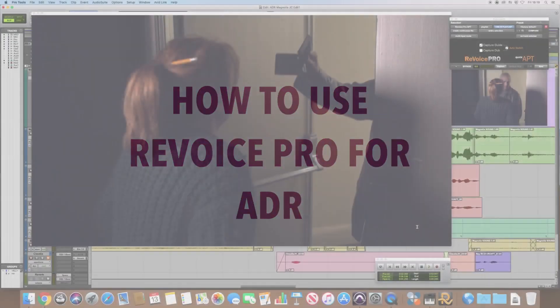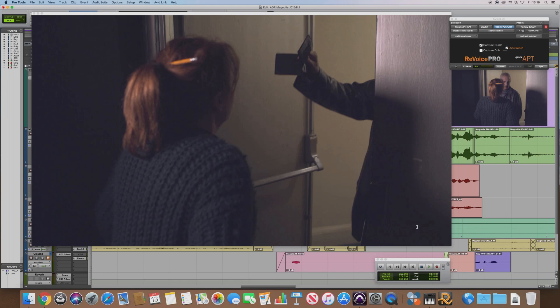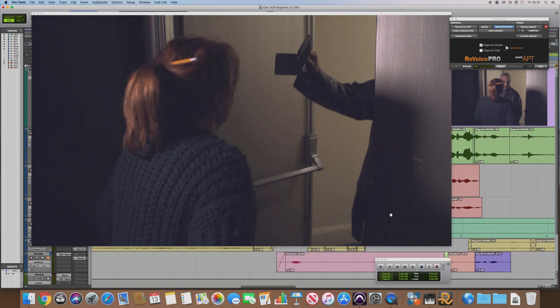Okay, in this tutorial we're going to be looking at ADR recording and how to use Revoice Pro software to get ADR recordings in time with your original video track. So let's get started, and first of all let's play back this scene that we're going to be looking at today.